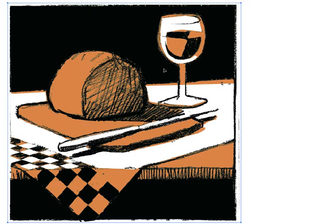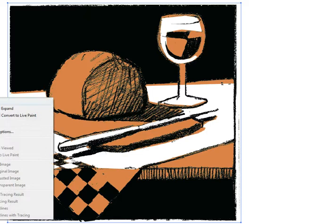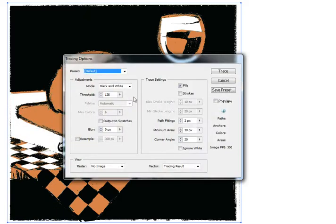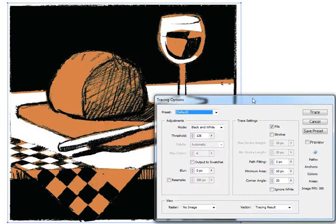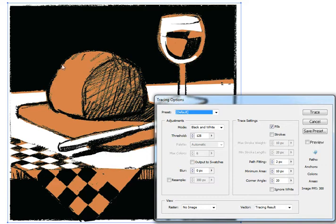Just go to Illustrator, select your object first, go to the Object menu, go down to Live Trace, then to Tracing Options and you'll get this dialog box. I'm just moving this out of the way so I can see the key points of detail in the image that I want to maintain when I vectorize.